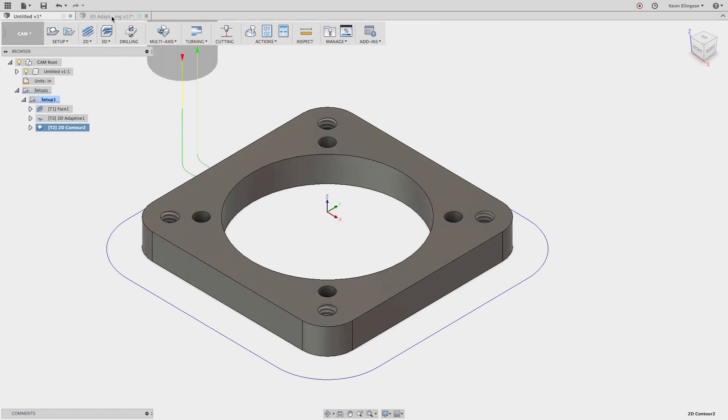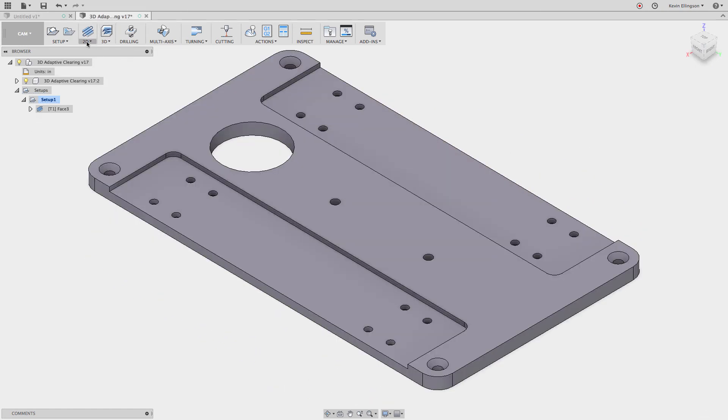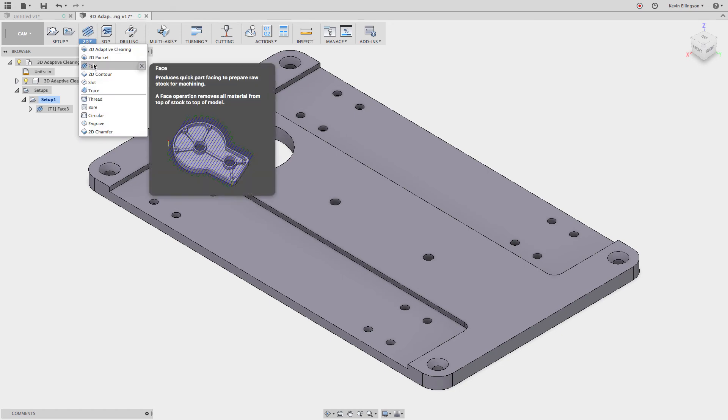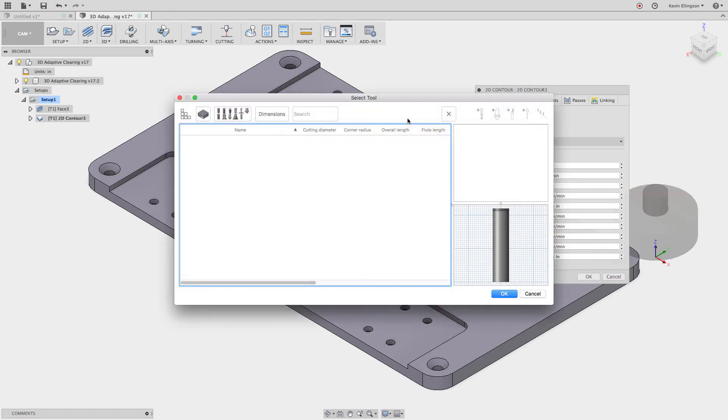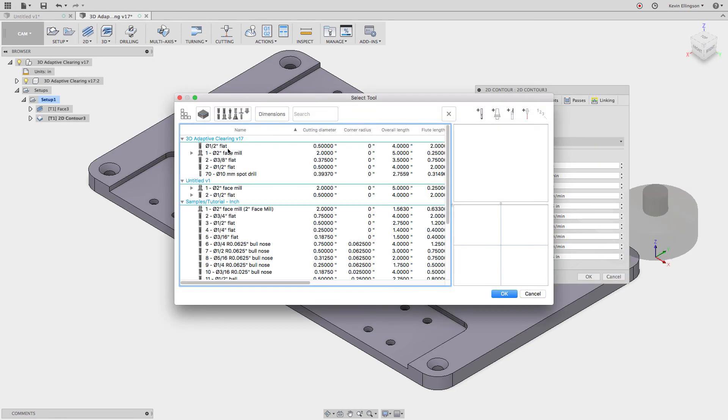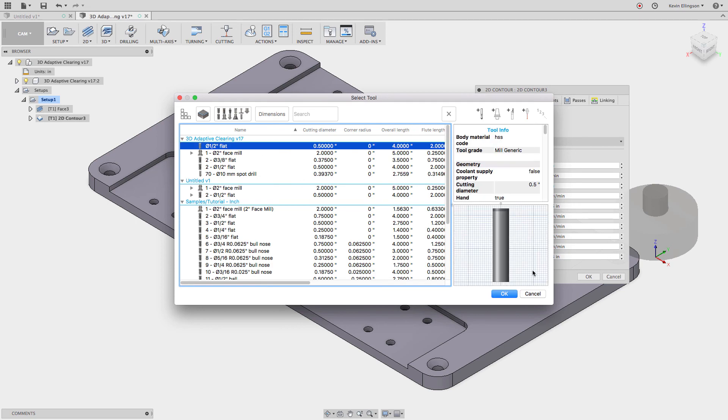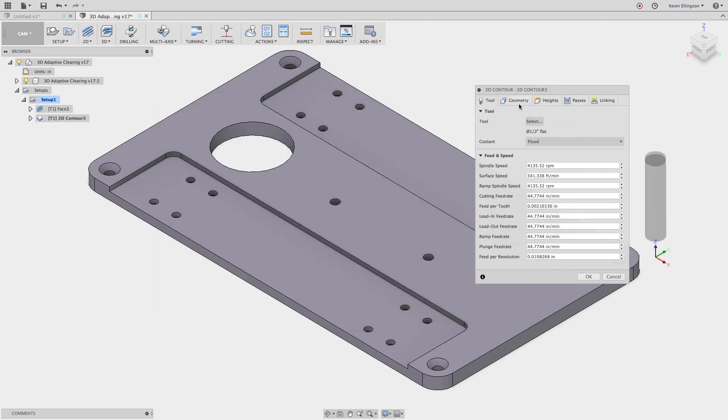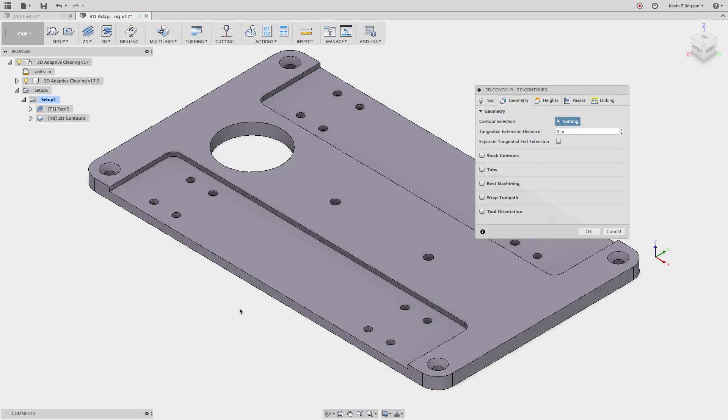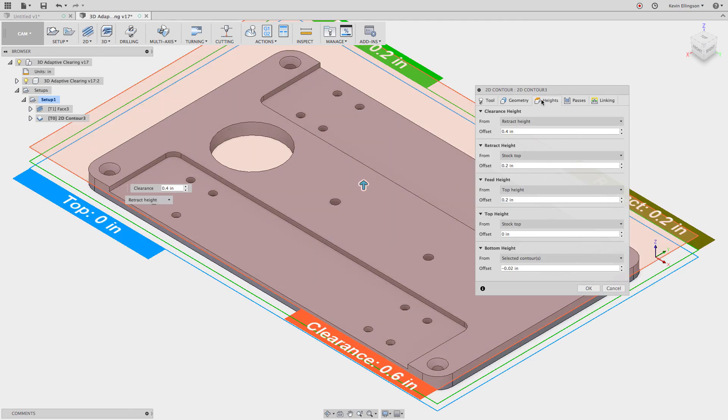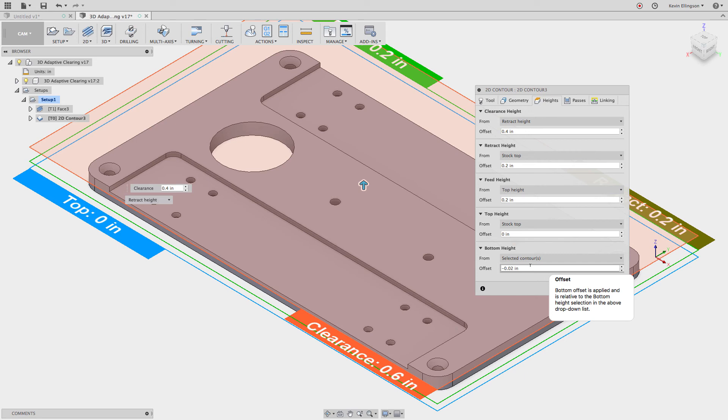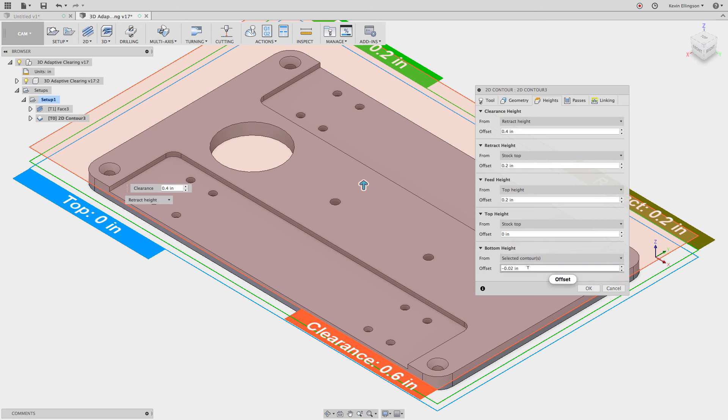Now let's go over to this part and do a 2D contour. Select a tool. Grab the half inch flat. For the geometry I'm going to select this as my ring. Now if I go to my heights tab notice that negative 0.02 is the default value even though we didn't set it as a default. When we made it all default it was made default as part of that process.